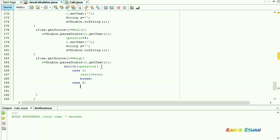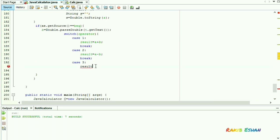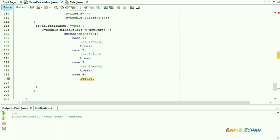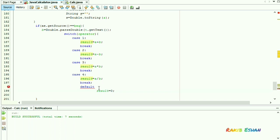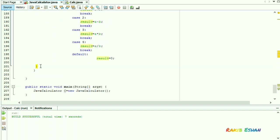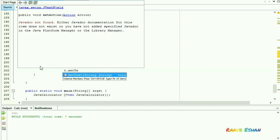Suppose we have clicked the minus sign, so the operator value will be 2 and the result will be a minus b. The same logic applies for the multiplication and division buttons. In the default case, we set the result value to 0 — that is, when none of the keys are pressed. Now we will display the result through our text field.